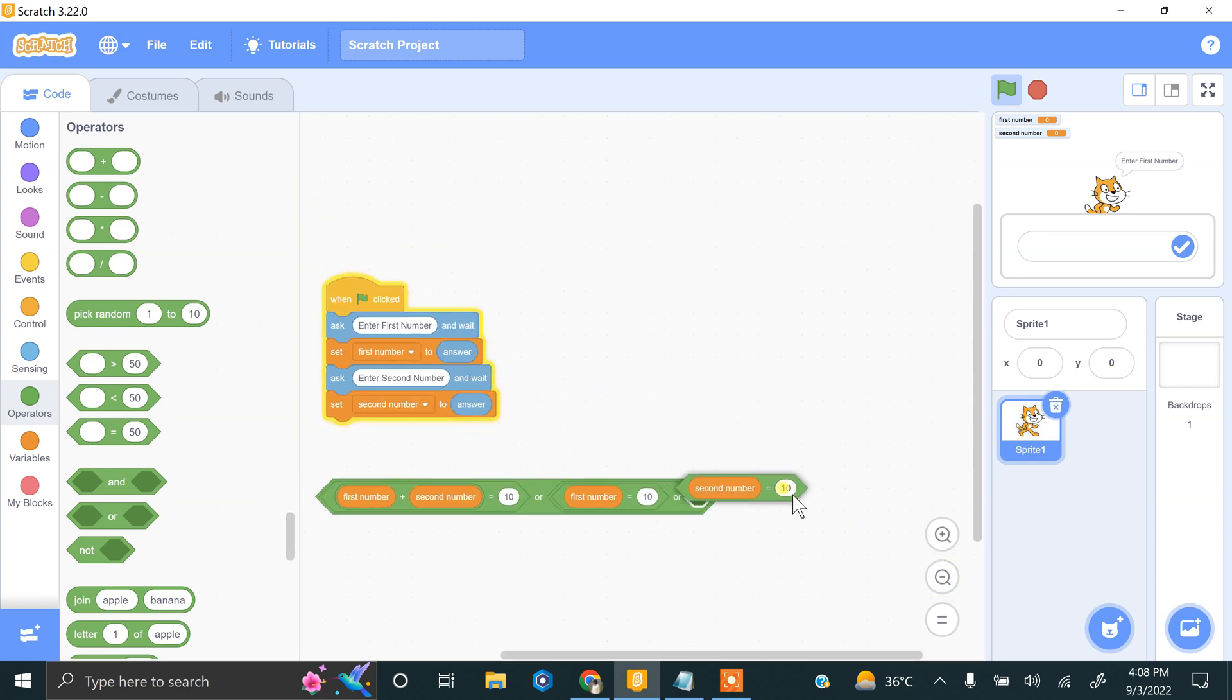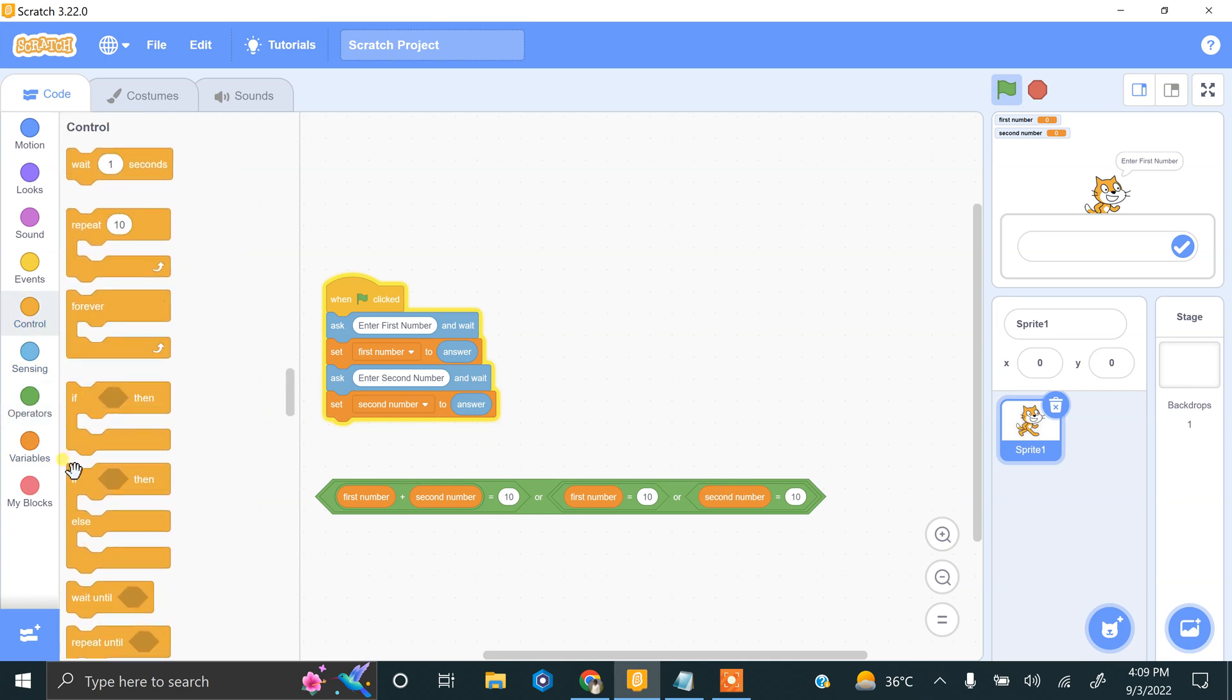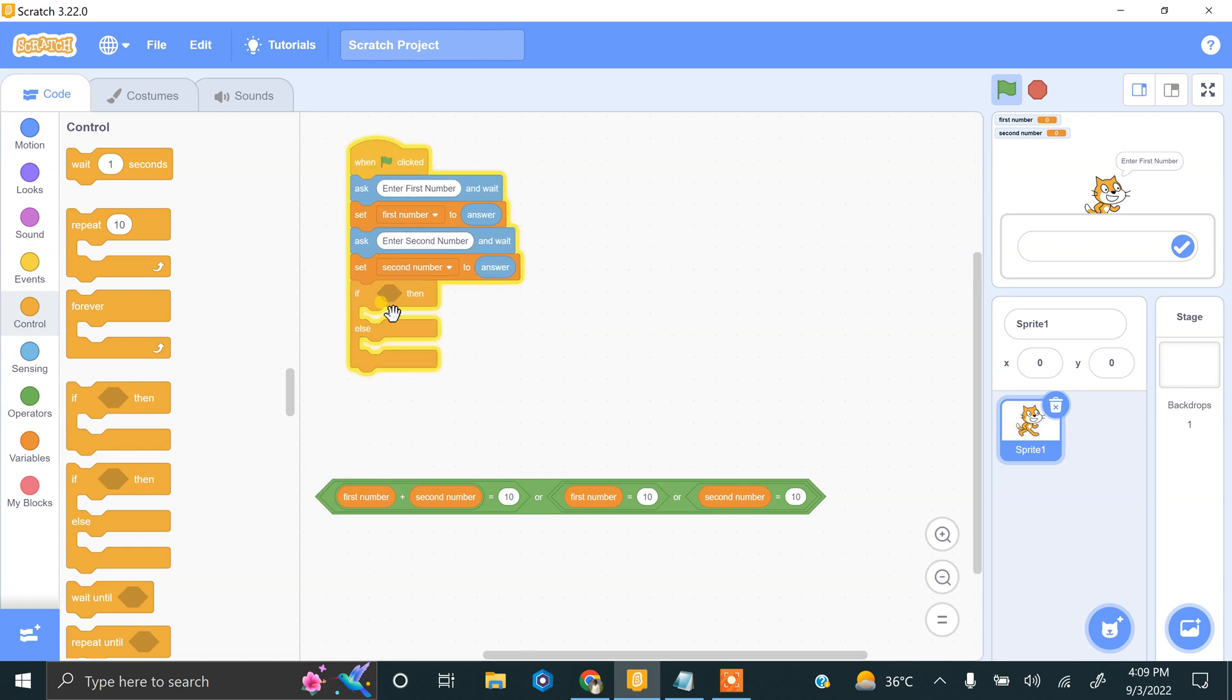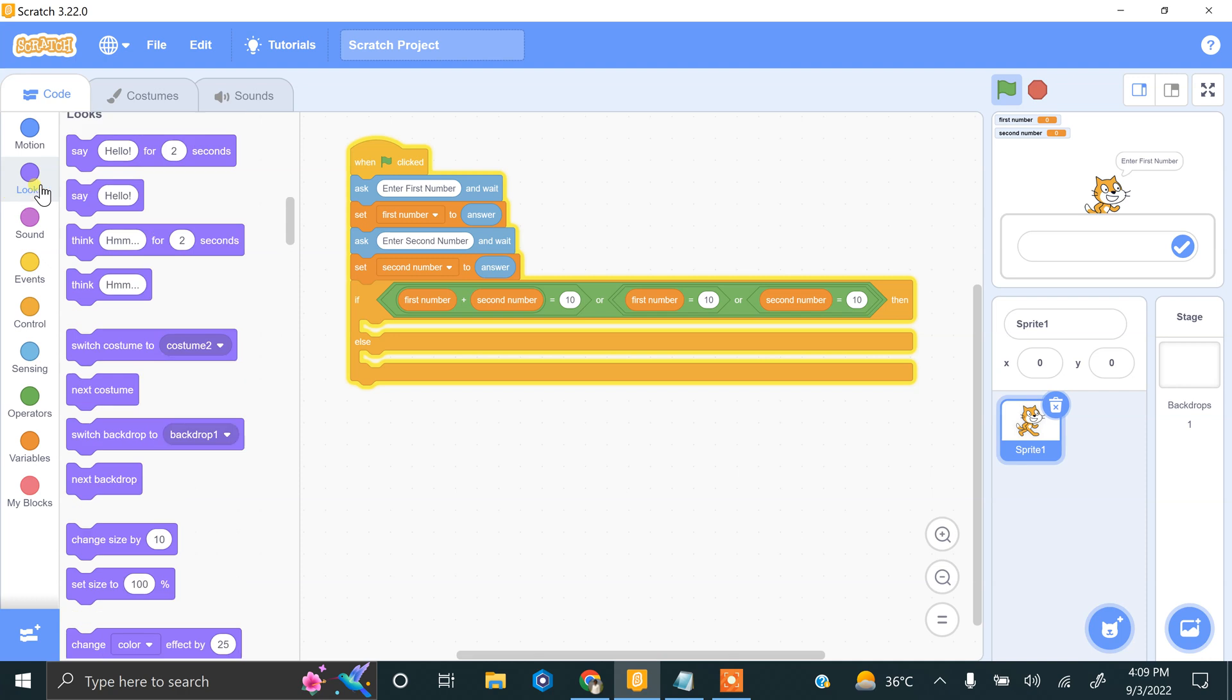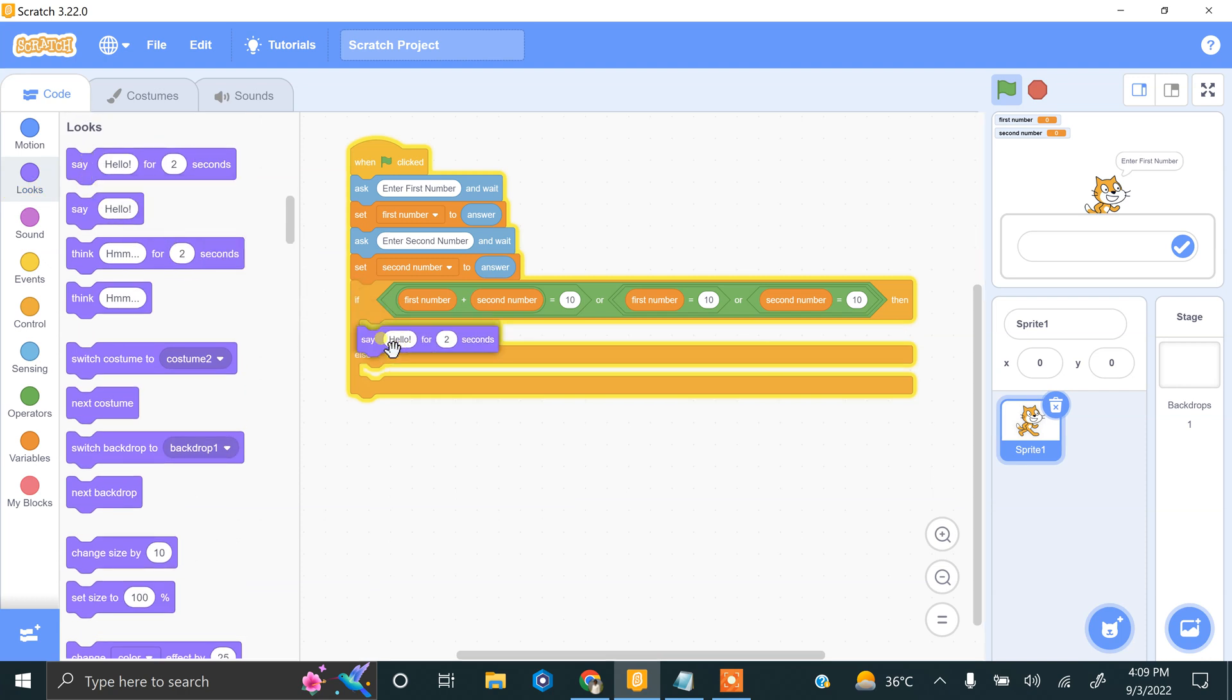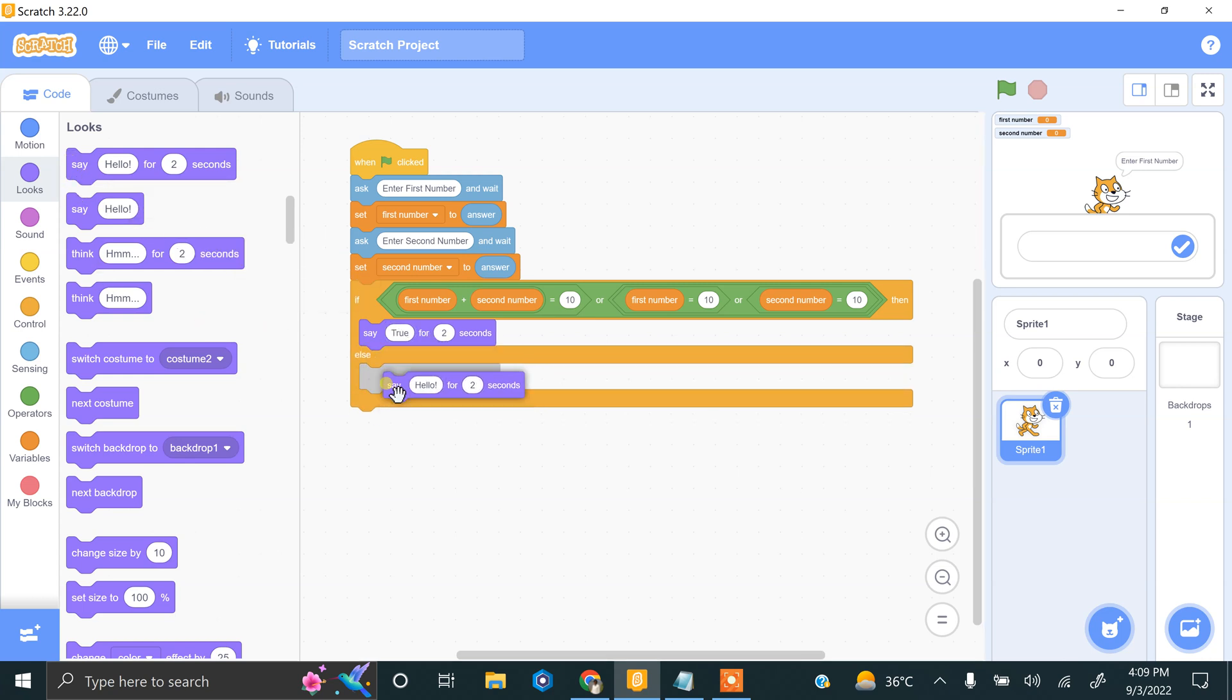Second and third. So now we have to apply our check. If first number plus second number equal to 10, or if first number equal to 10 or second number equal to 10, so return true. Say true. Else say false.